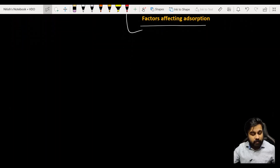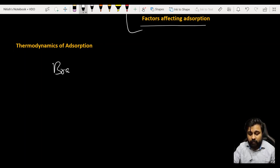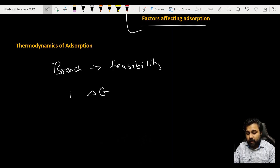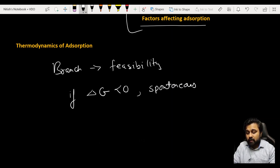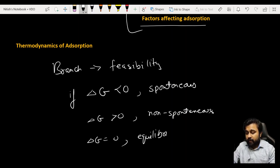When we talk about thermodynamics of adsorption, thermodynamics is the branch of chemistry which tells us about the feasibility of various processes. It uses Gibbs free energy - the parameter delta G. If delta G is less than zero, the process is spontaneous. If delta G is greater than zero, the reaction is non-spontaneous and will not occur. If delta G equals zero, we have equilibrium and the process will not take place.